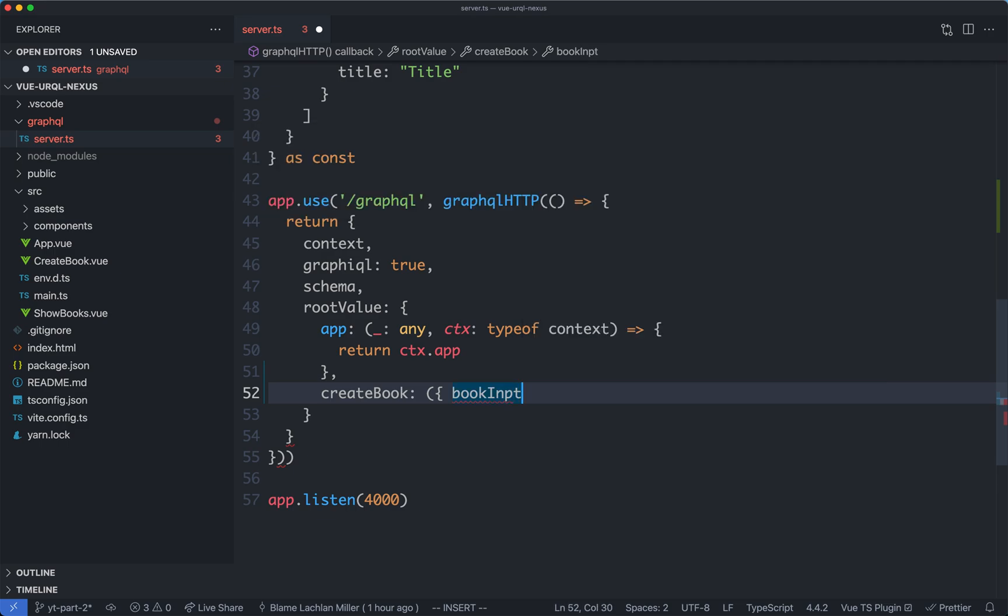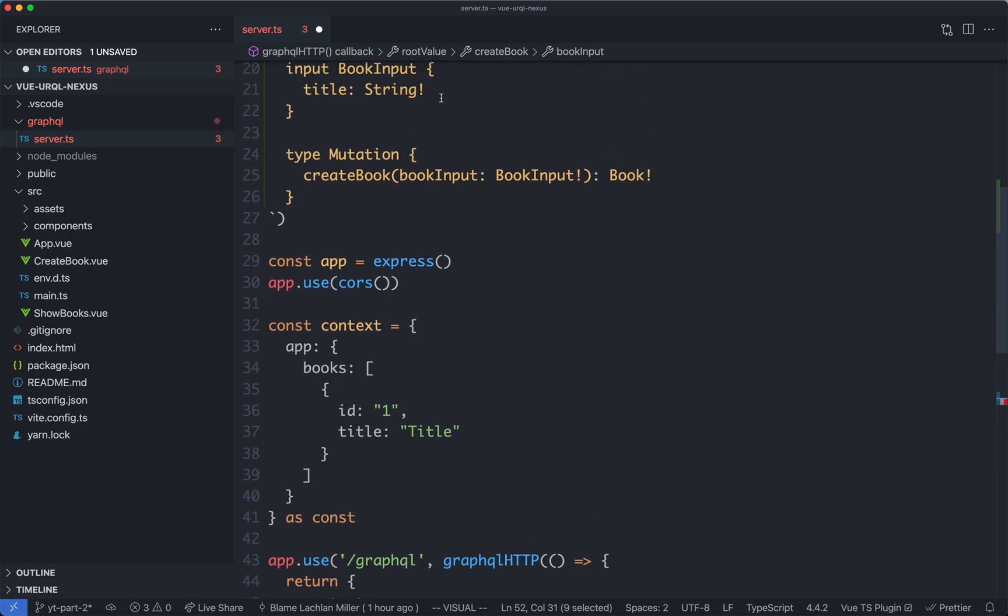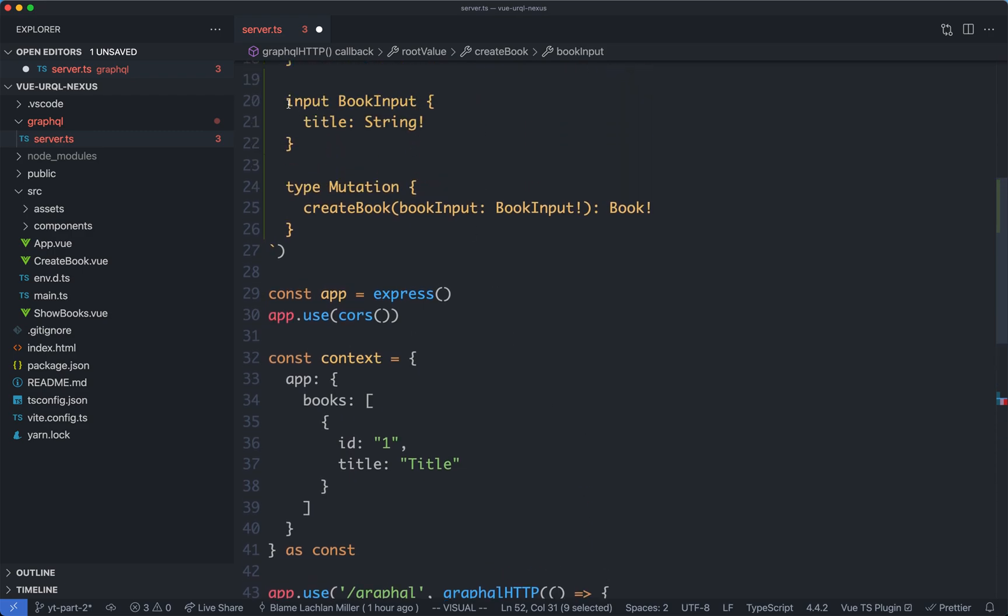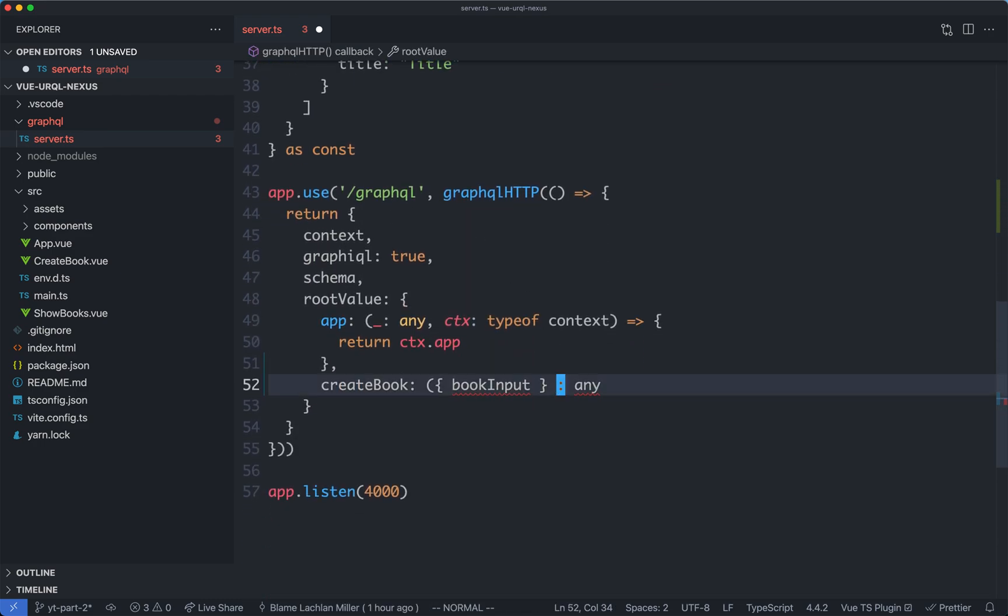We're not going to have a specific type for this right now, we could go ahead and define it, but we're going to end up duplicating our definitions again. We're going to have a definition down here for the book input, and we're also going to have a definition up here. Again, the end goal is to unite both of these and have a single source of truth for all of our types, so rather than defining it now, I'm just going to go ahead and define it as an any type.